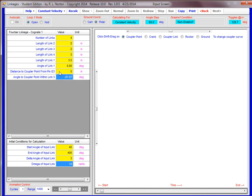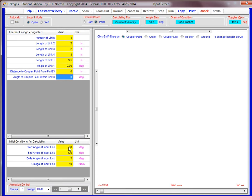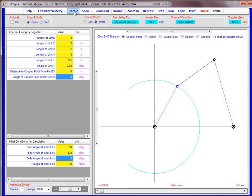So I'm just going to switch that to zero, zero. Then have a start angle of 60 degrees and an angle of 60 plus 360 would be 420 degrees. And the delta angle and the speed of the input link is okay as it is. So now we hit recalculate.